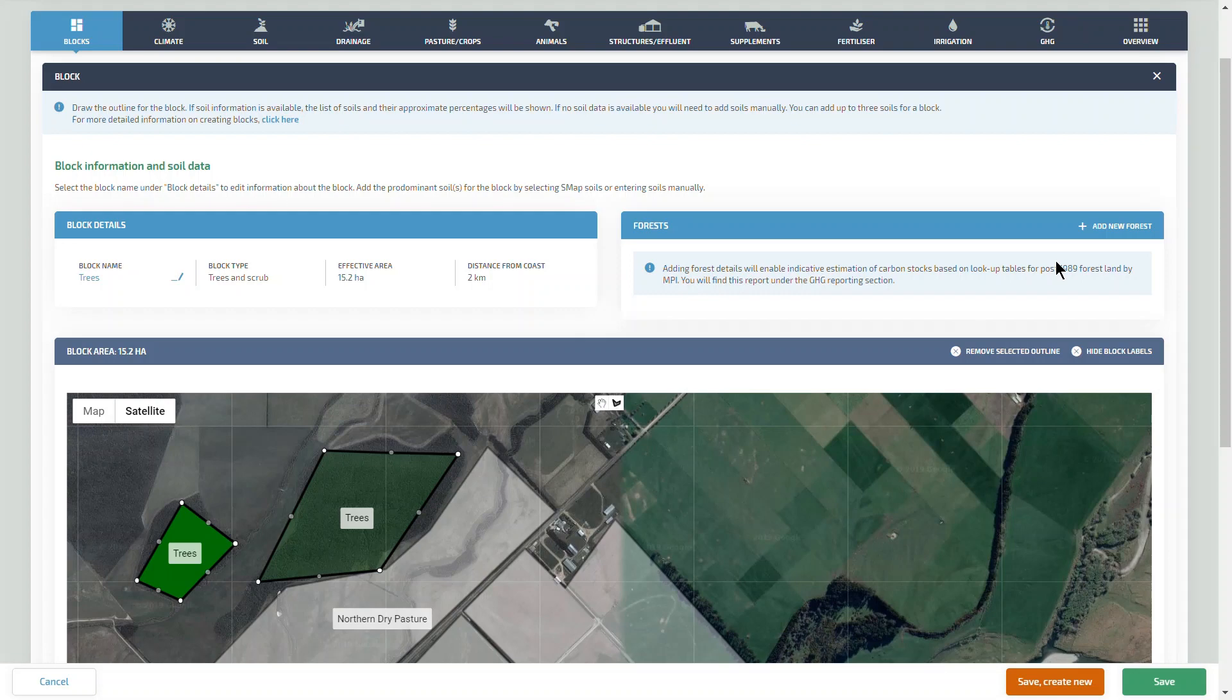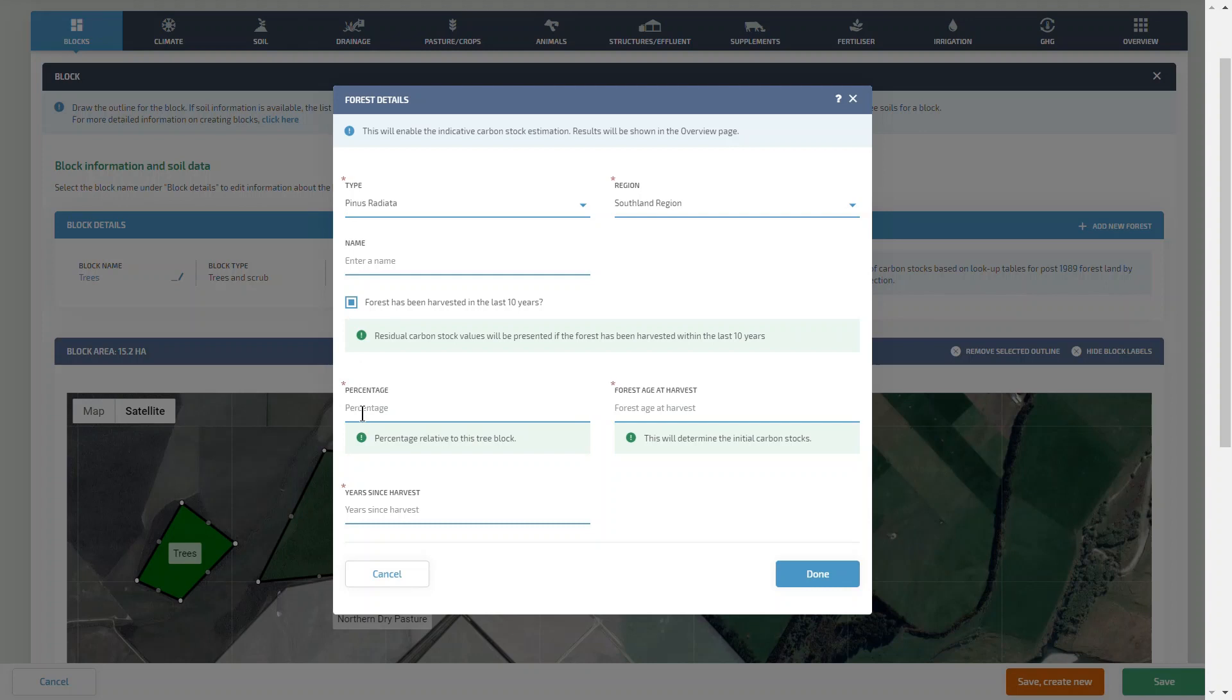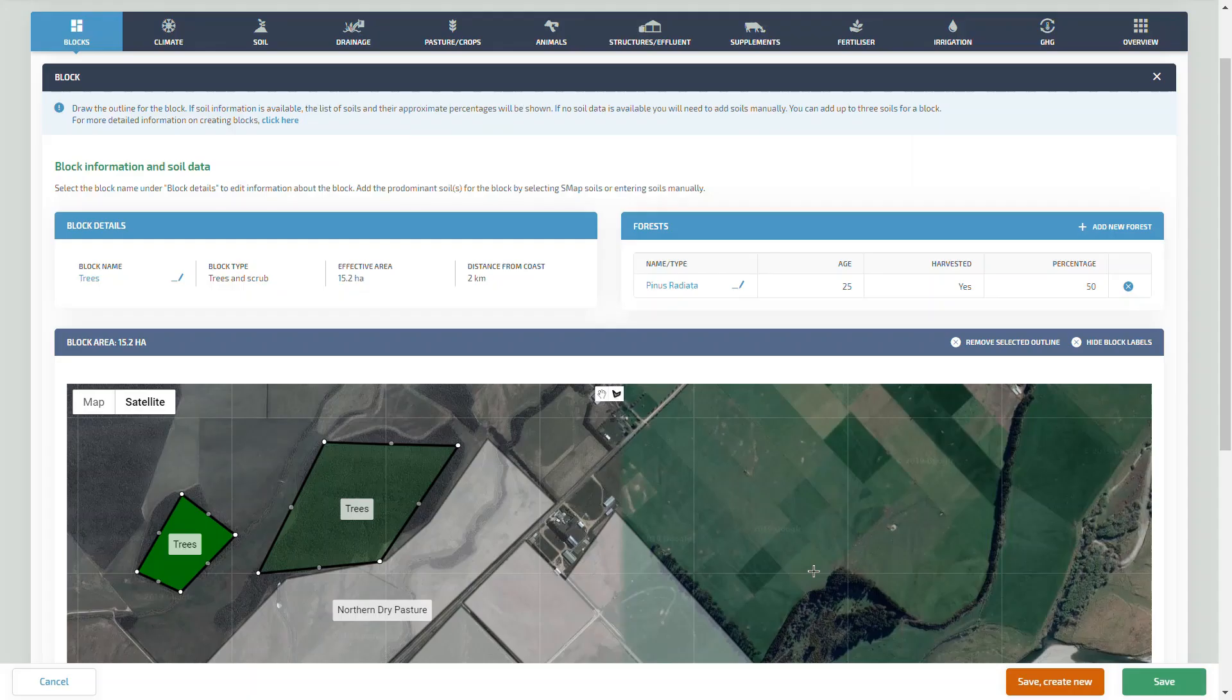We then need to add our forests to our tree block. We select a Pinus radiata forest, in this case one that's been harvested in the past 10 years, and apply that to the block.